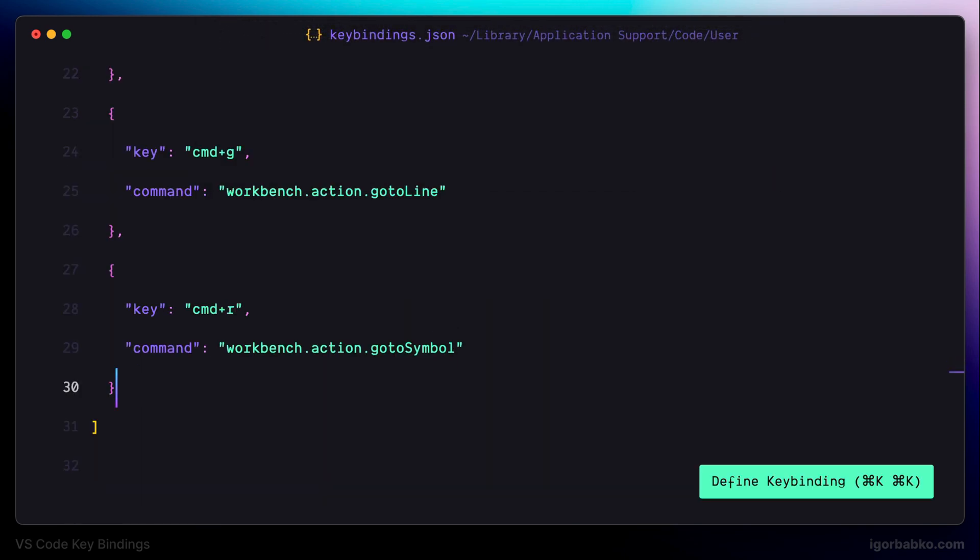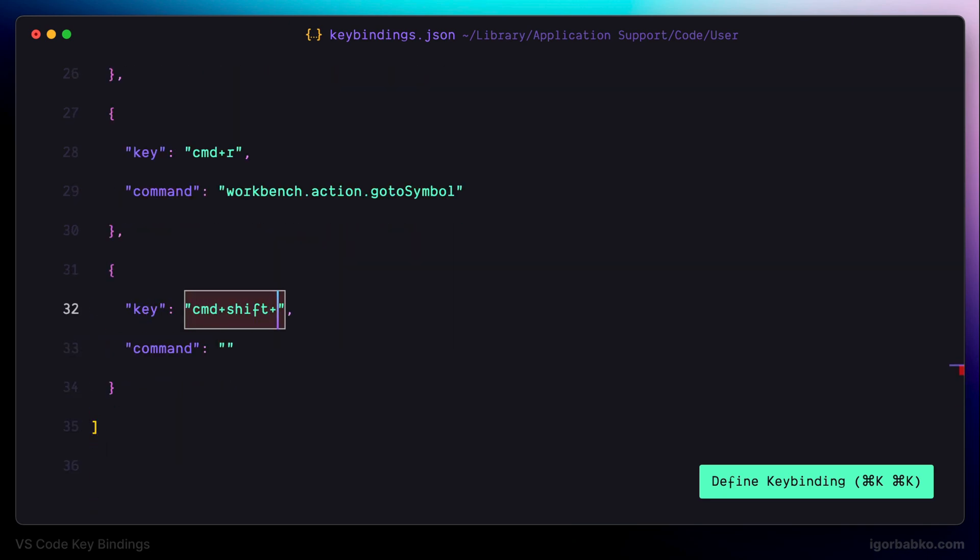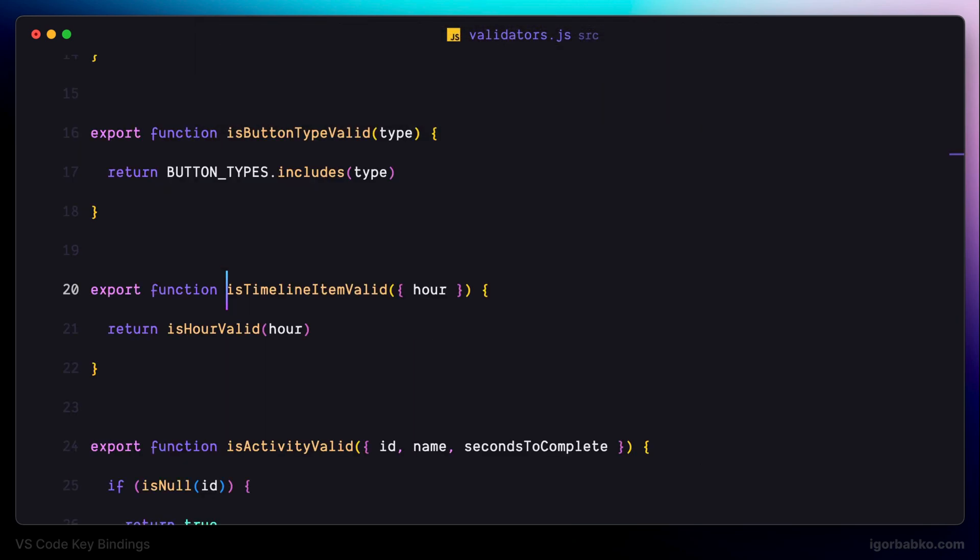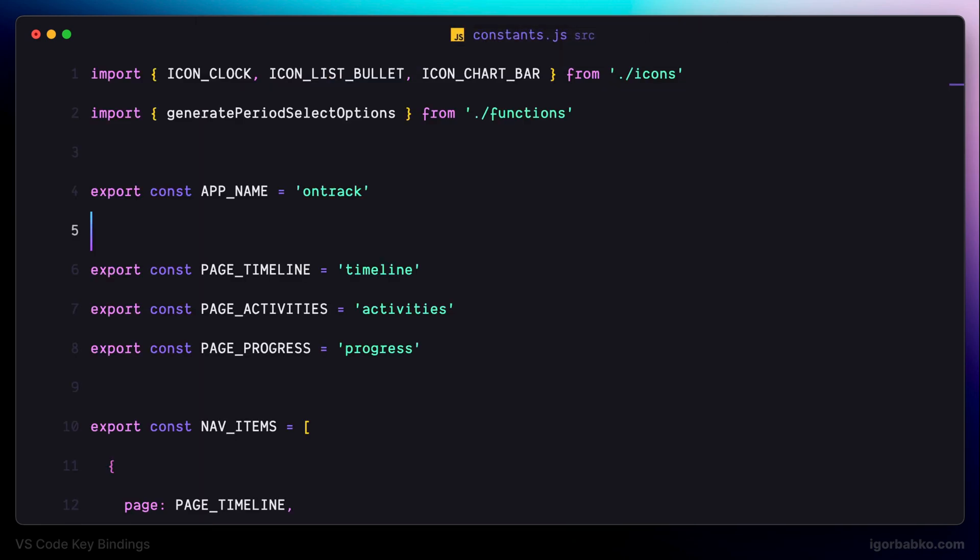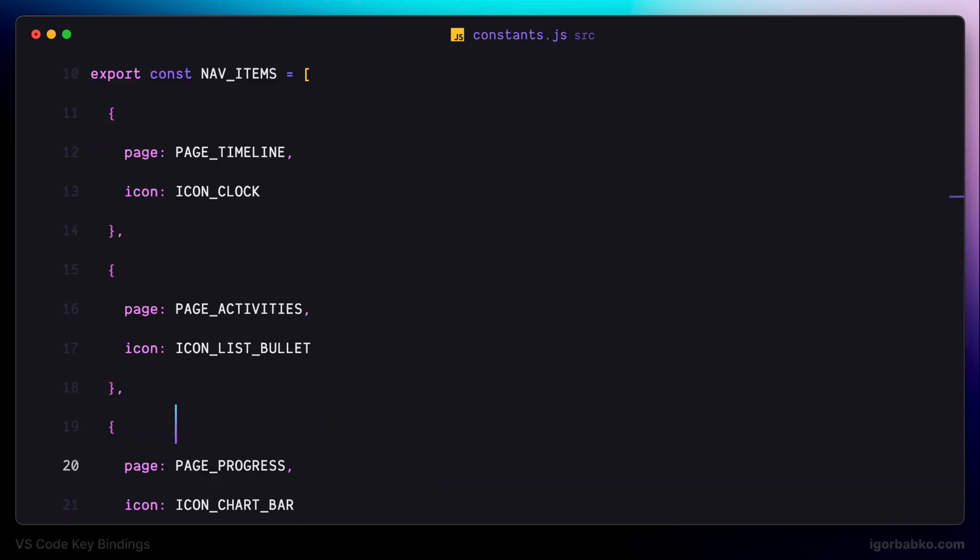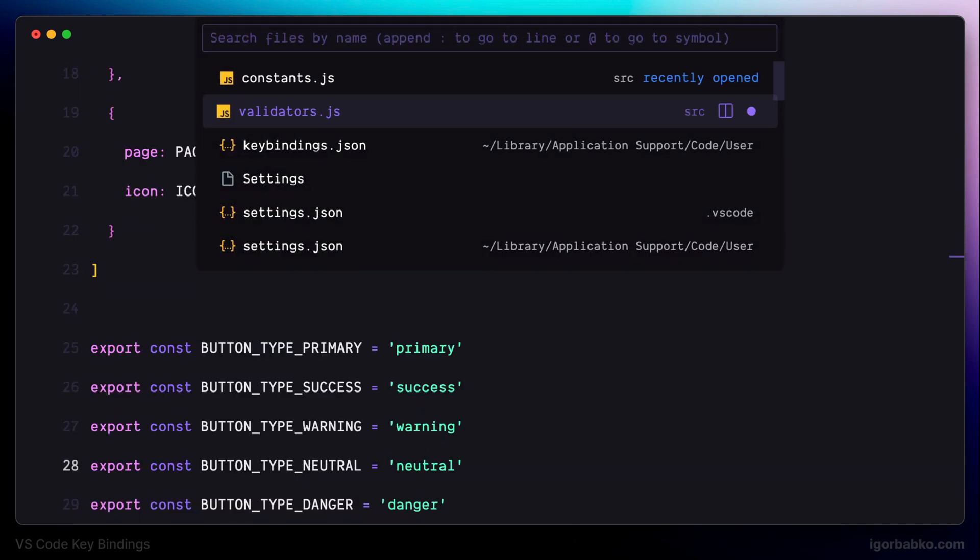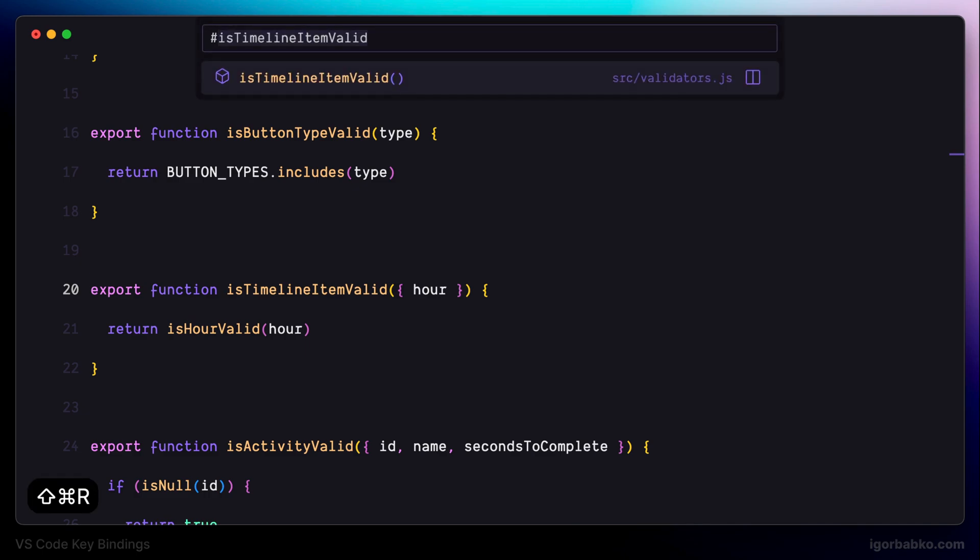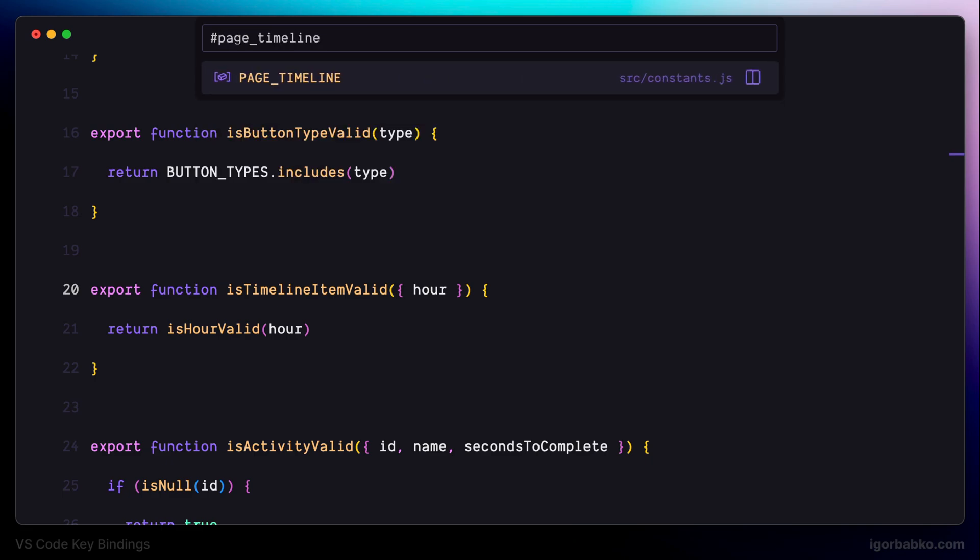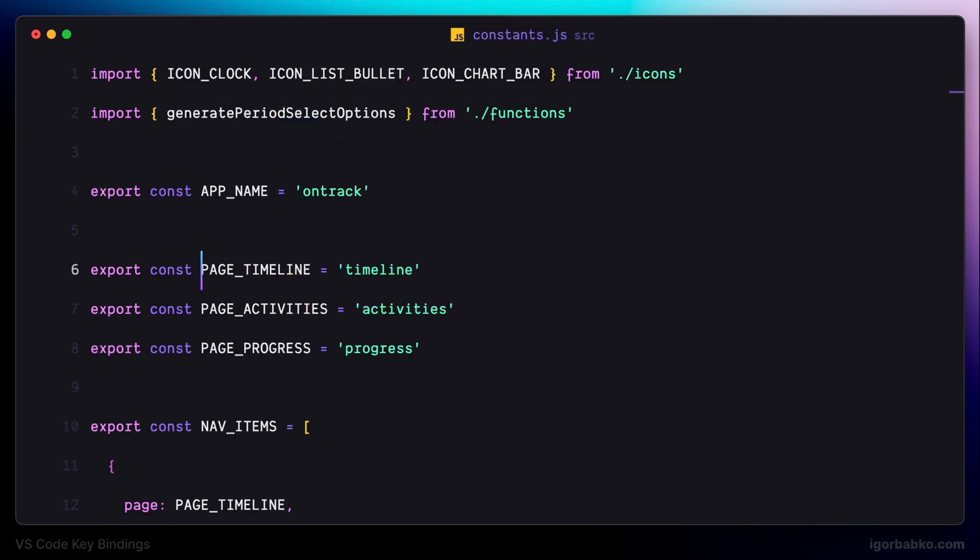The next keyboard shortcut will be pretty similar to the previous one with an exception that this keyboard shortcut will run the search across all project not only within the currently open file. And now let's try it out. In the current project I have the file constants.js and let's say I would like to navigate to the constant page timeline while being in the different file. So in here I'm going to press command shift R and type in the name of the constant page timeline. And after pressing enter as we can see we are navigated to that file where this constant is defined.